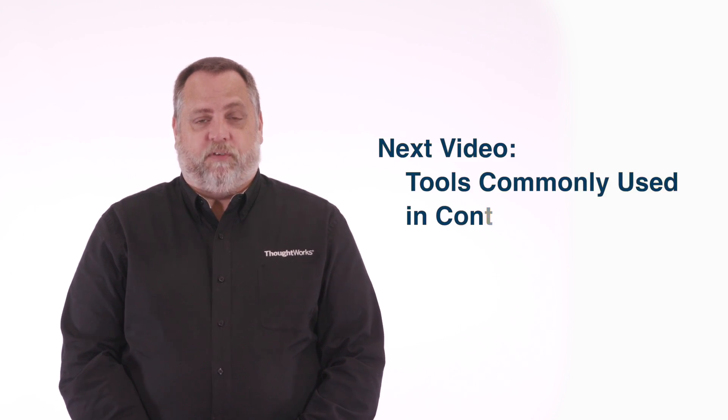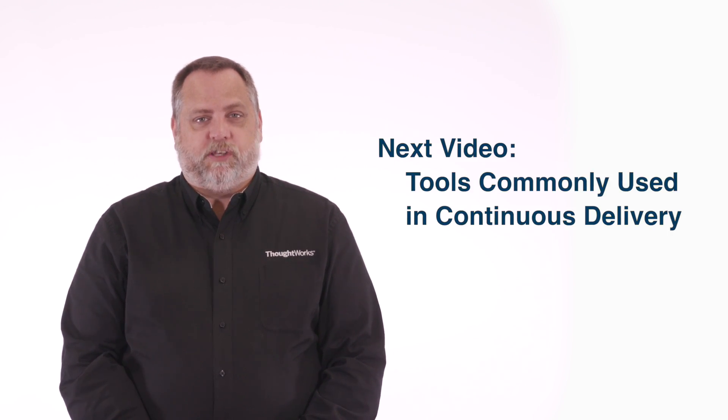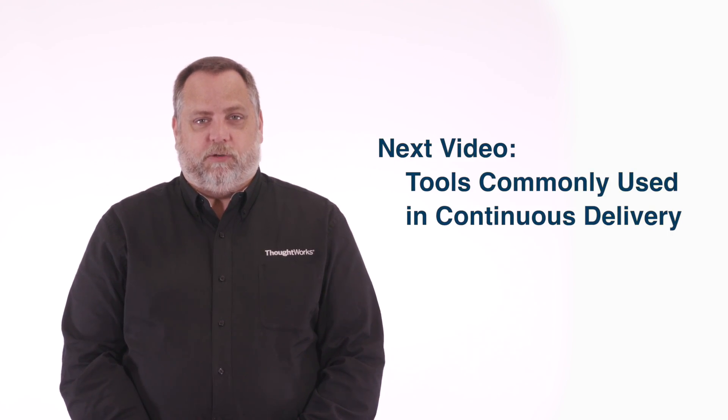Thank you for watching this part of our video series. Be sure to check out part number five, where we're going to cover some of the tools commonly used in continuous delivery.